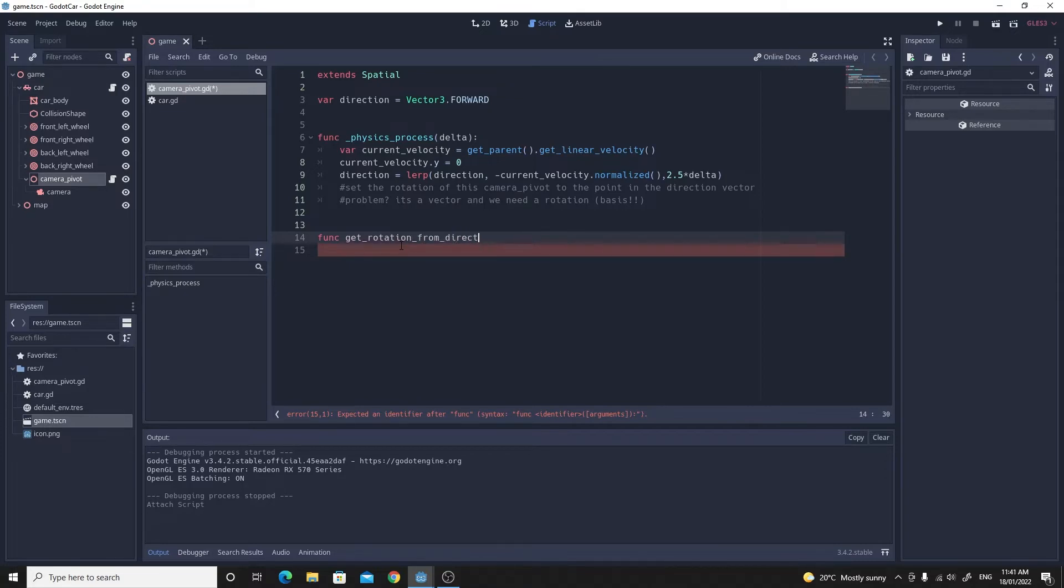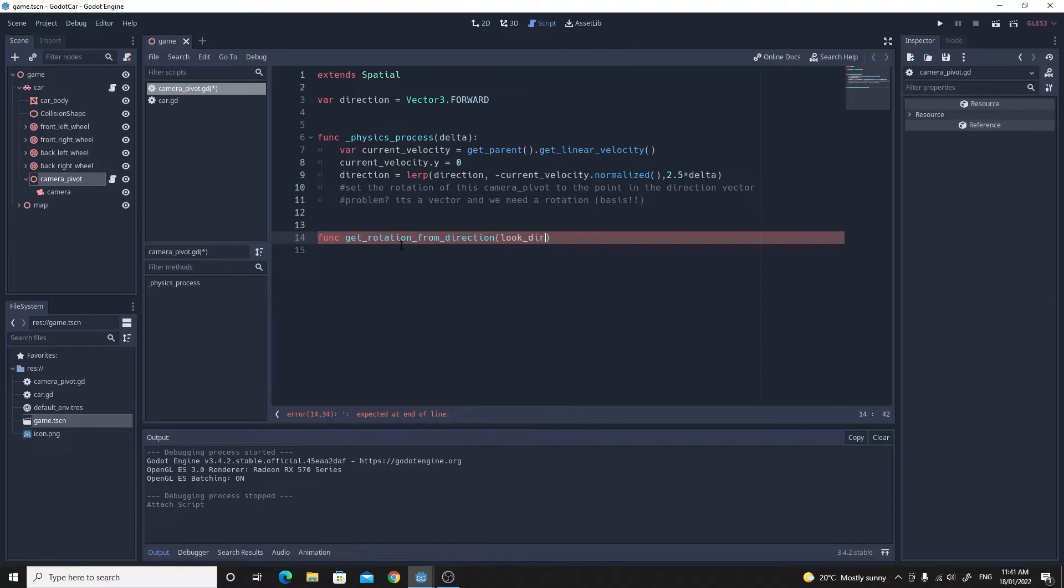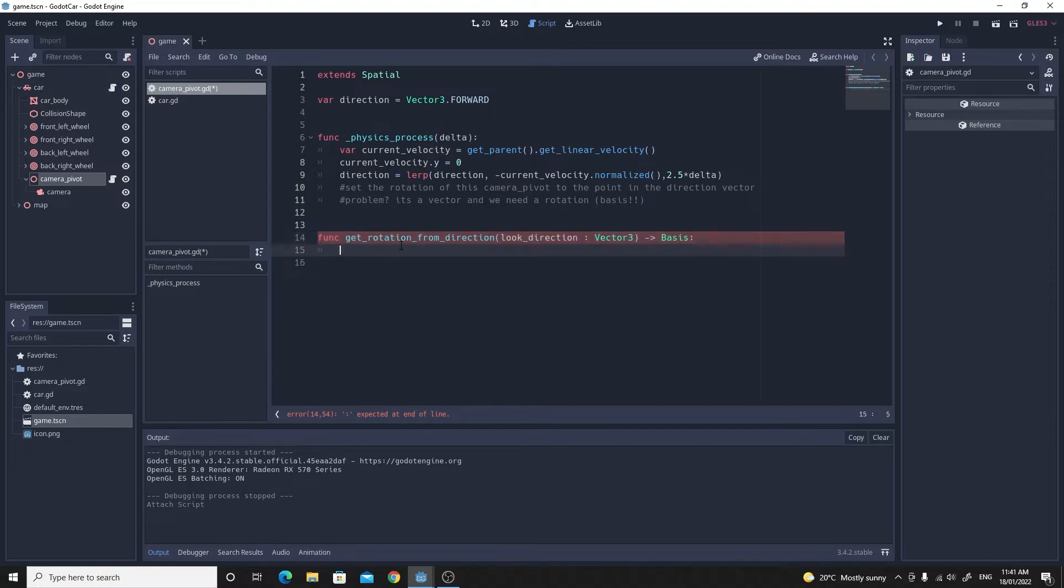So this is a new function here, get_rotation_from_direction. We're going to take in a vector and we're going to call that the look_direction. I'm going to force it with the colon vector3. I'm going to force this to be an actual vector3 just so there's no mistakes and I'm also going to force it to return a basis which is a rotation by doing that funny arrow basis.